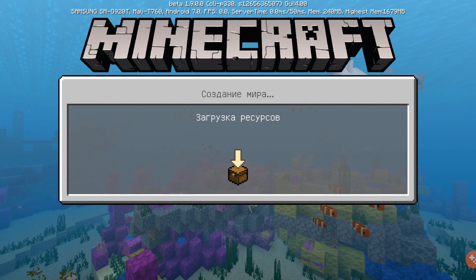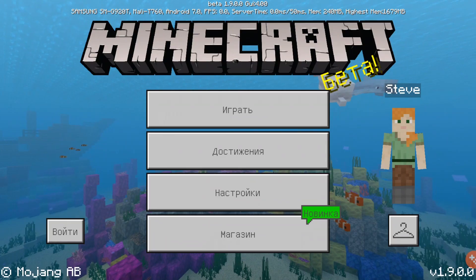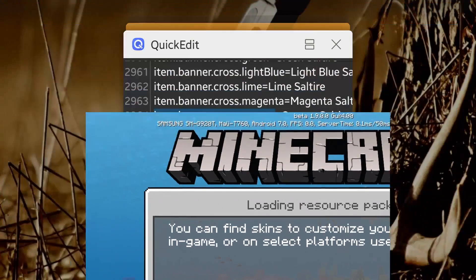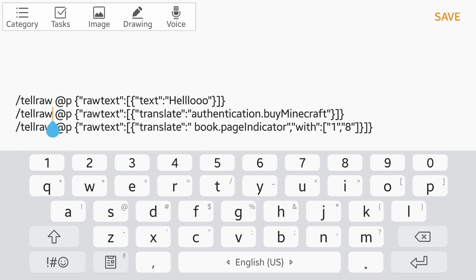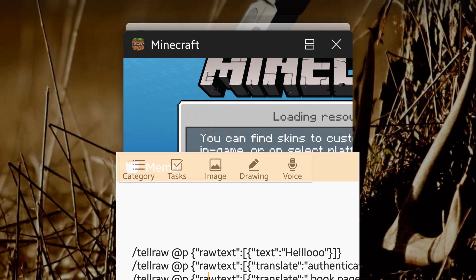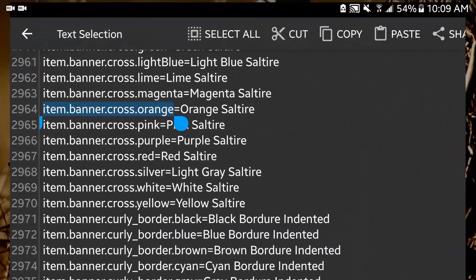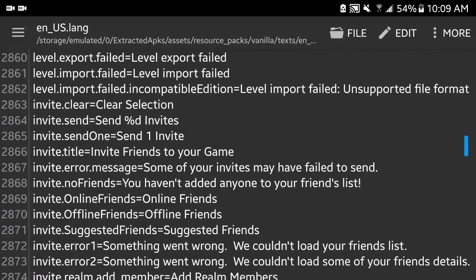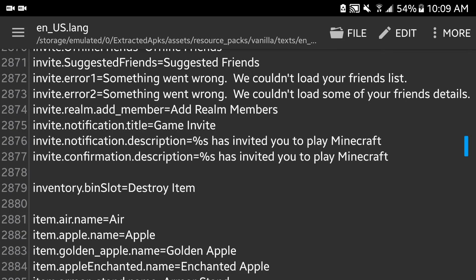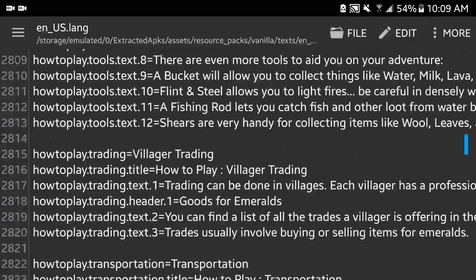I'm gonna change back to English and look at the last one. We're gonna learn about how to use the 'with' parameter. The last thing we're gonna look at is tellraw @p raw text translate book page indicator with width 1.8. Width is only useful when there's a parameter in the message — for example, the invite notification description.